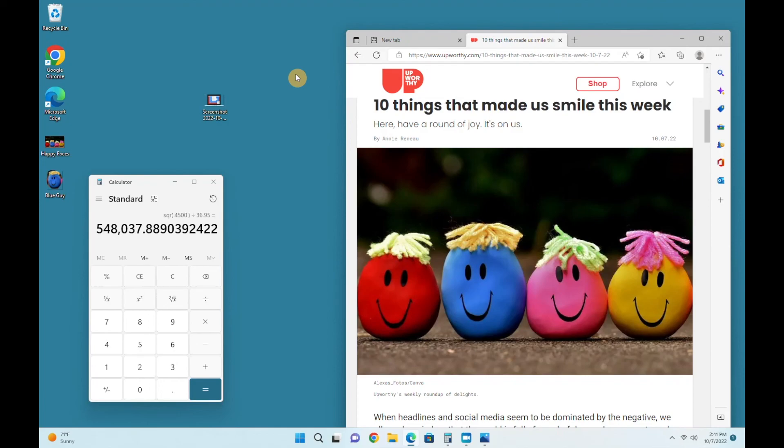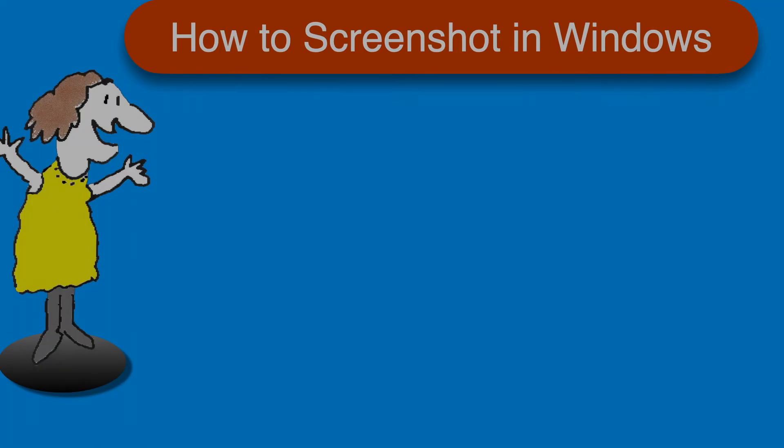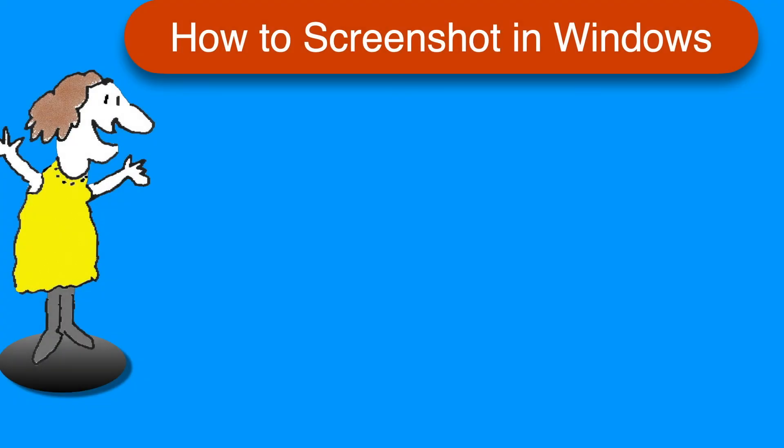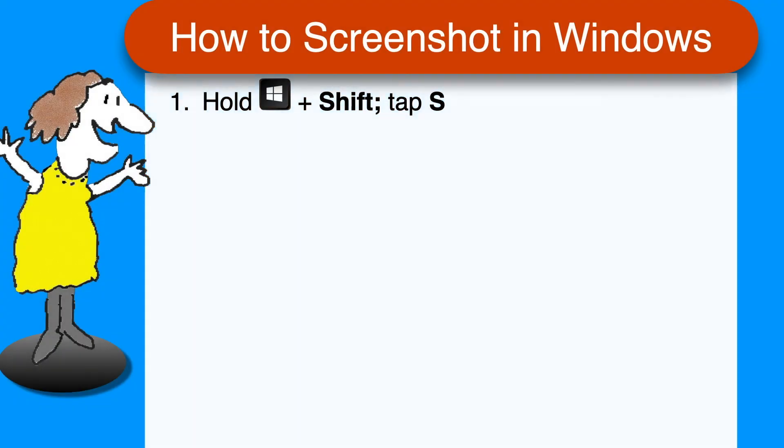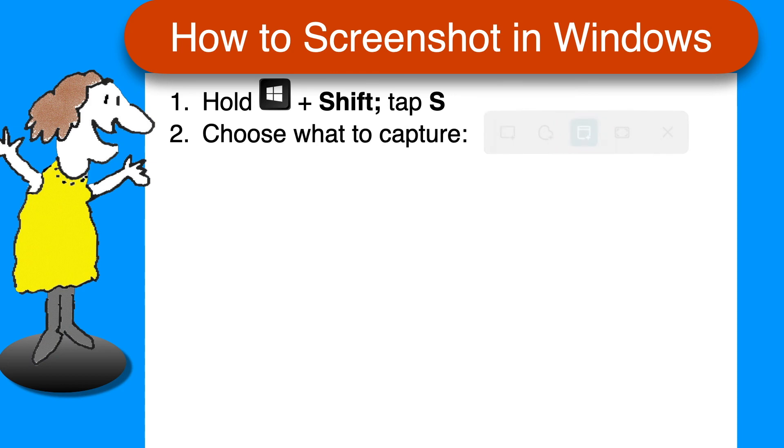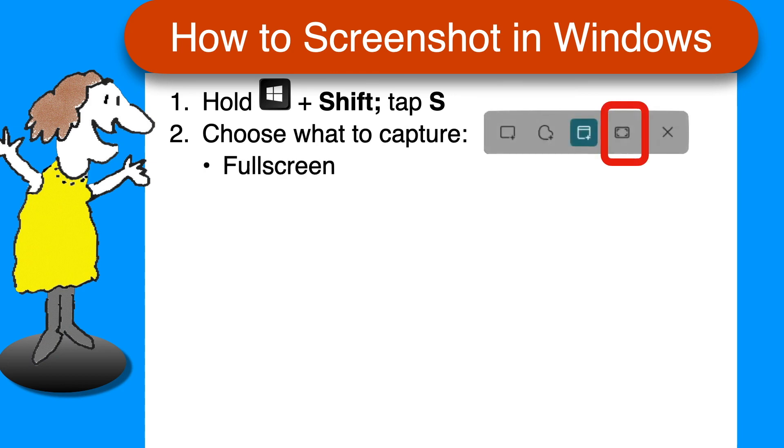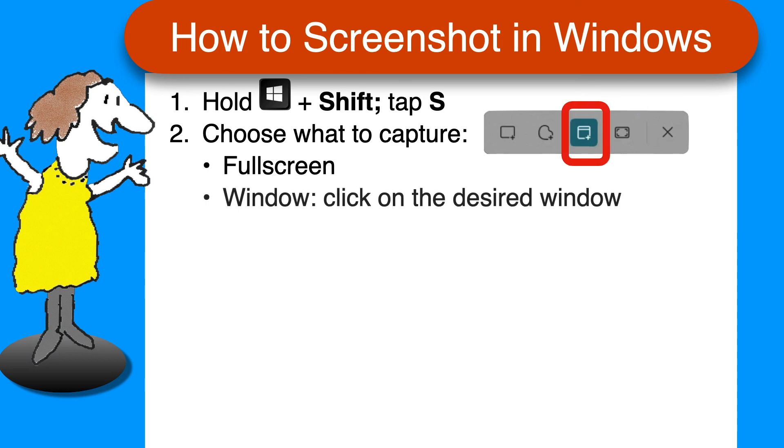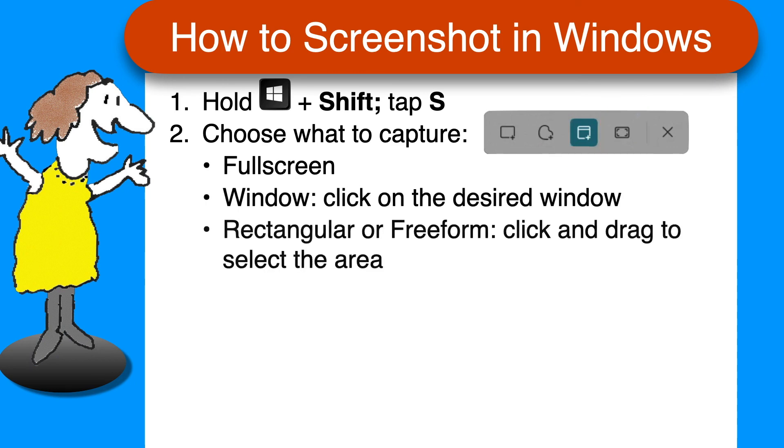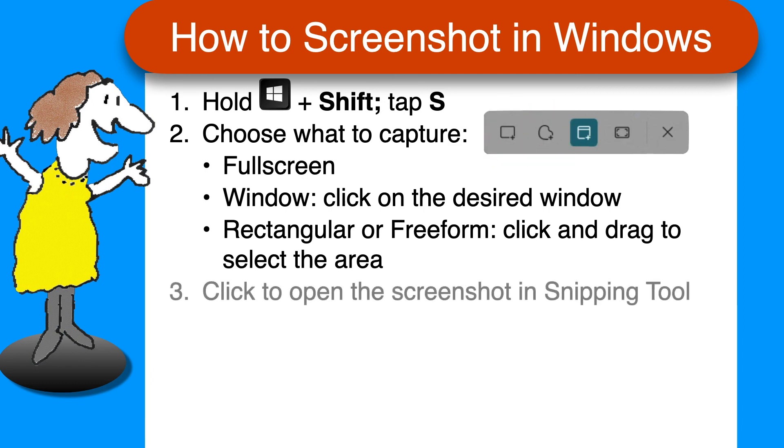As promised, here's a quick recap of the steps. To take a screenshot, hold the Windows key and the Shift key at the same time and tap the letter S. When you see the toolbar, you can release the keys. Then choose one of the four options: full screen; window, and then click on the window you want; rectangular or freeform, click and drag to select an area. Then click on the prompt window to open the screenshot in Snipping Tool.